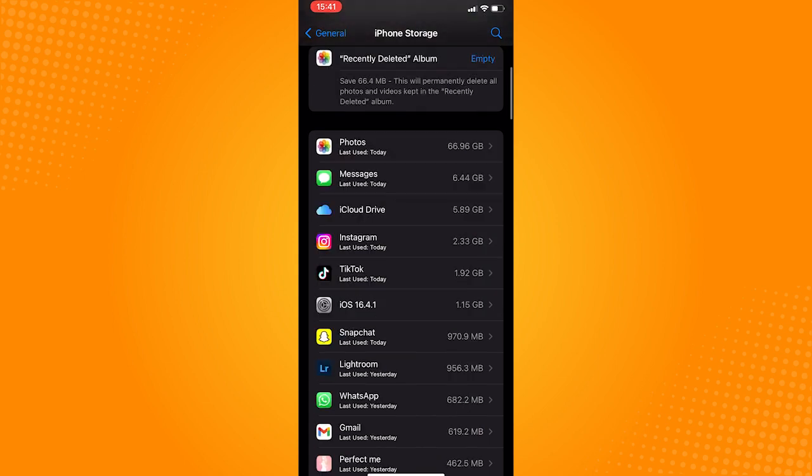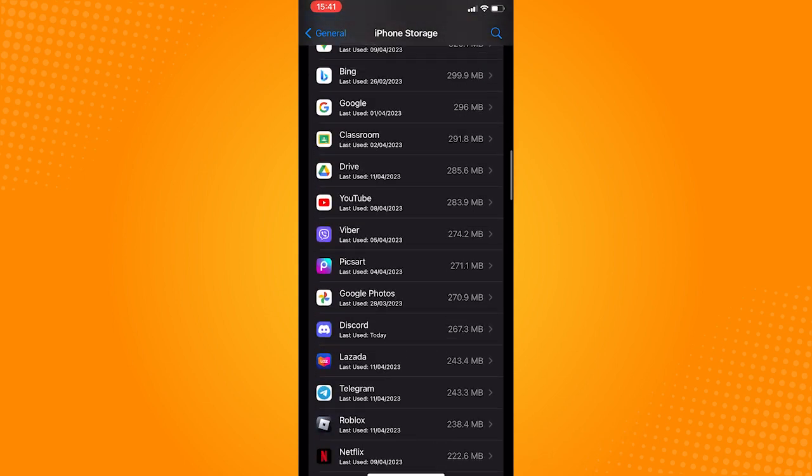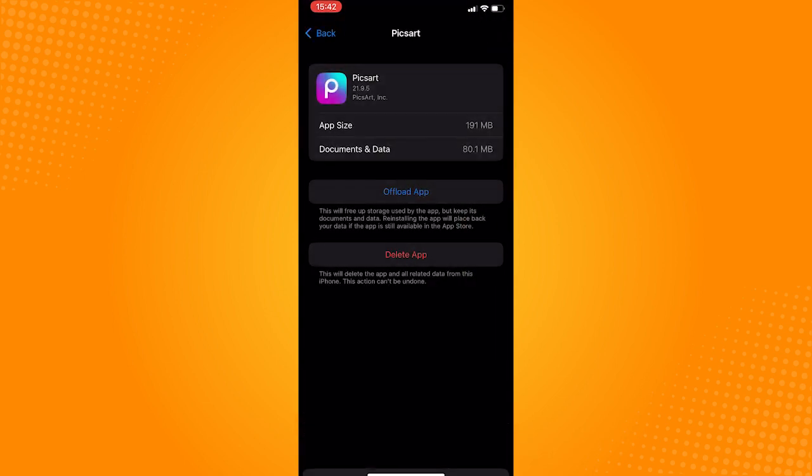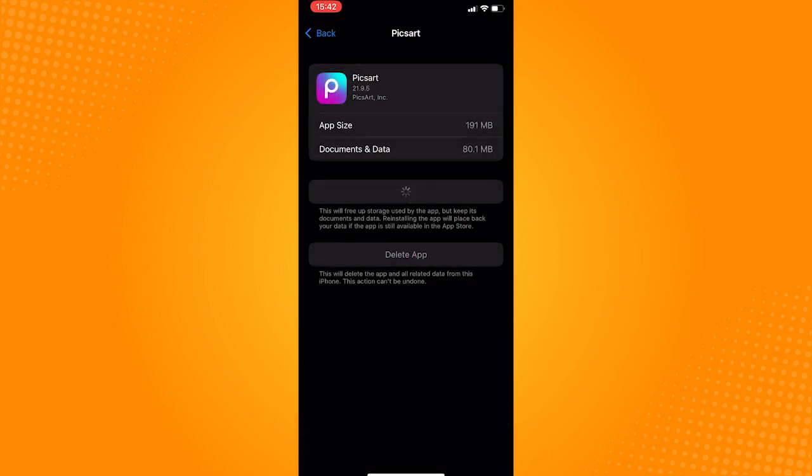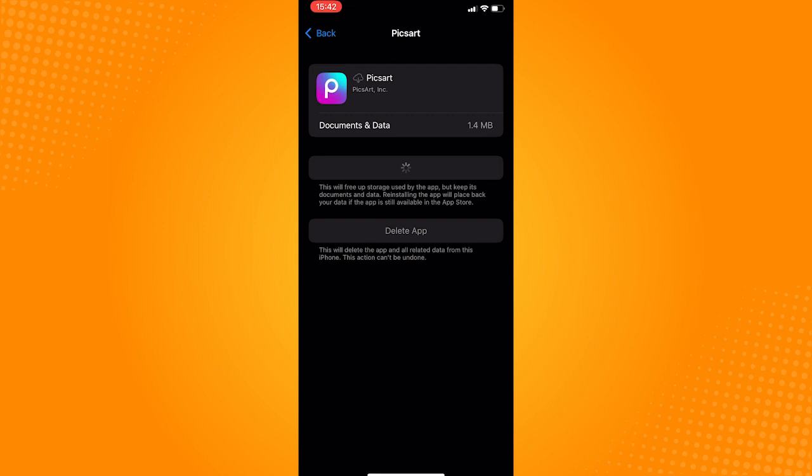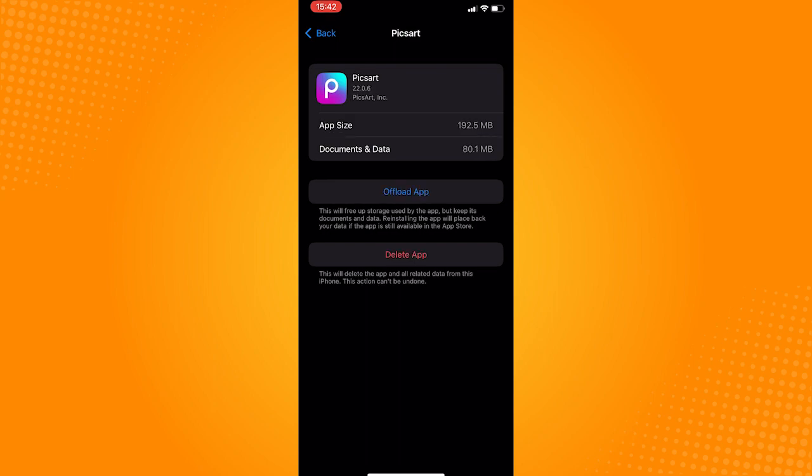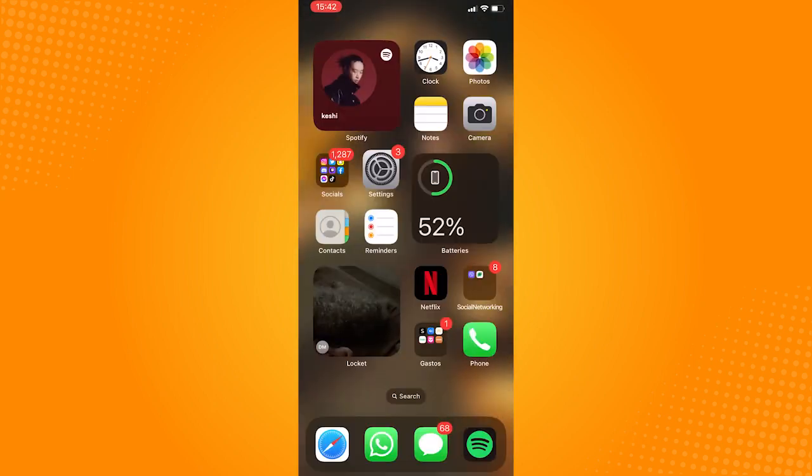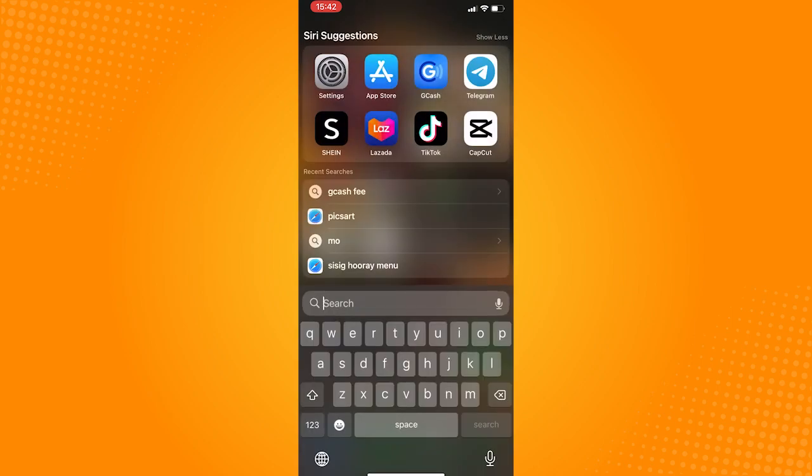Tap on it, and then tap Offload App. This will remove all the current information that the PixArt application holds. After offloading, a reinstall button will appear. Just tap on that and wait for it to reinstall.